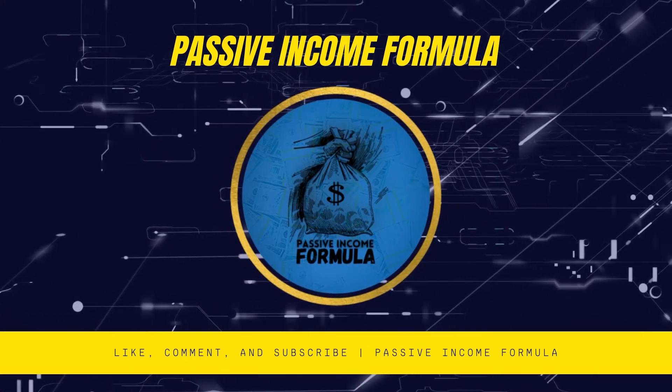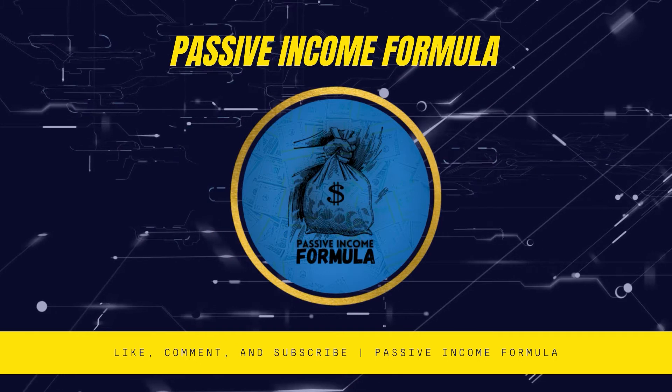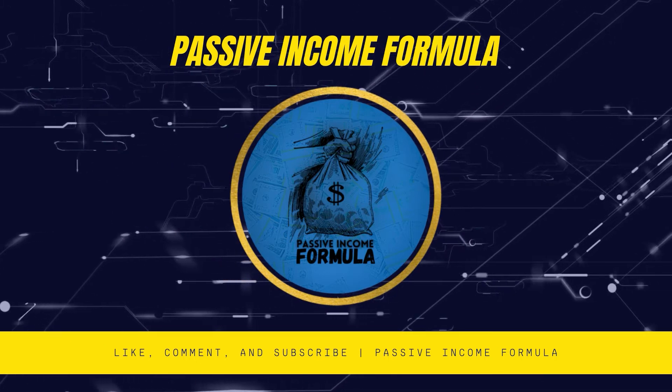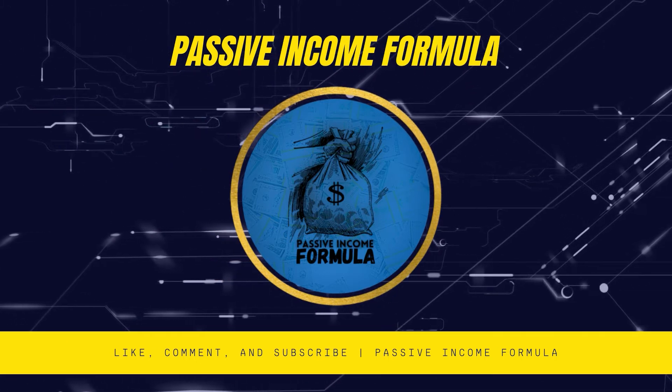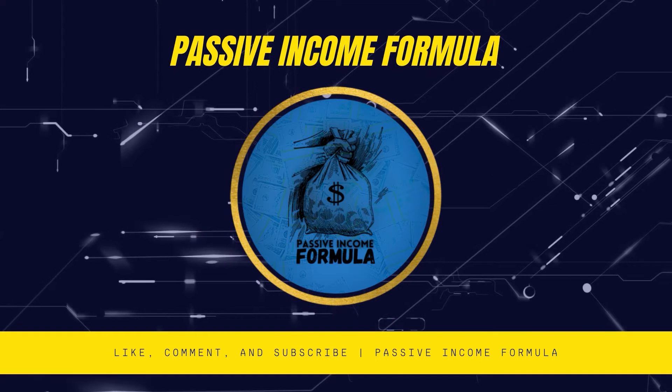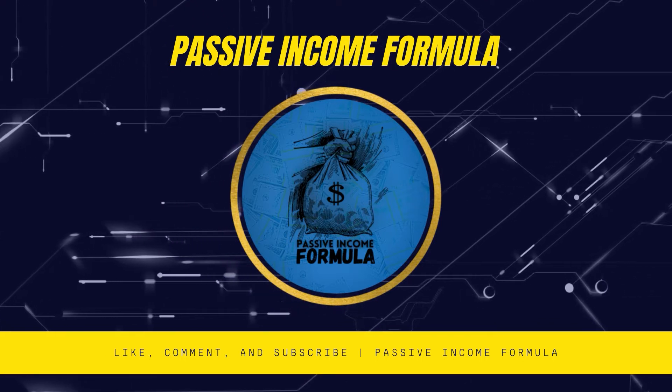We post videos with tips and techniques on how to earn money online. We discover methods and explain them step by step, exactly like a formula, as the name implies.